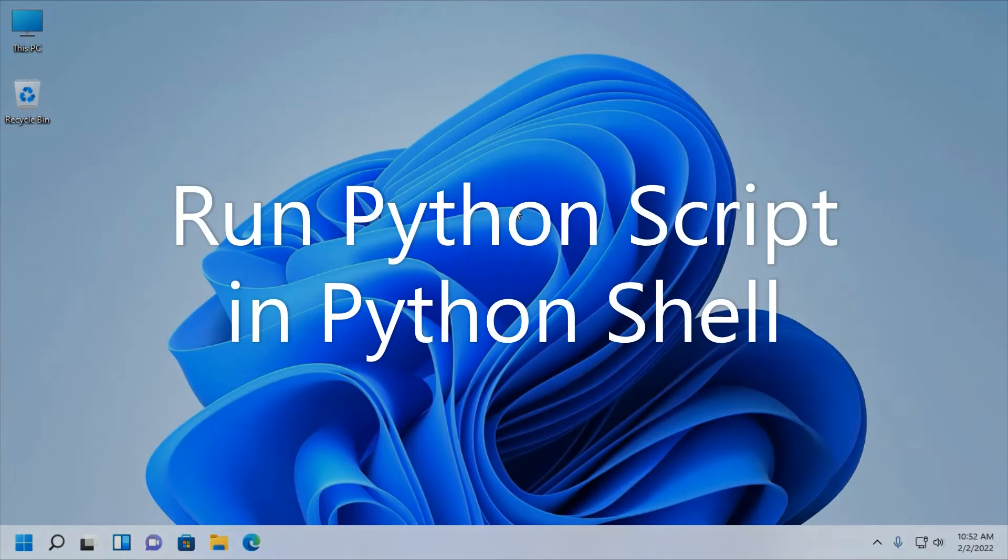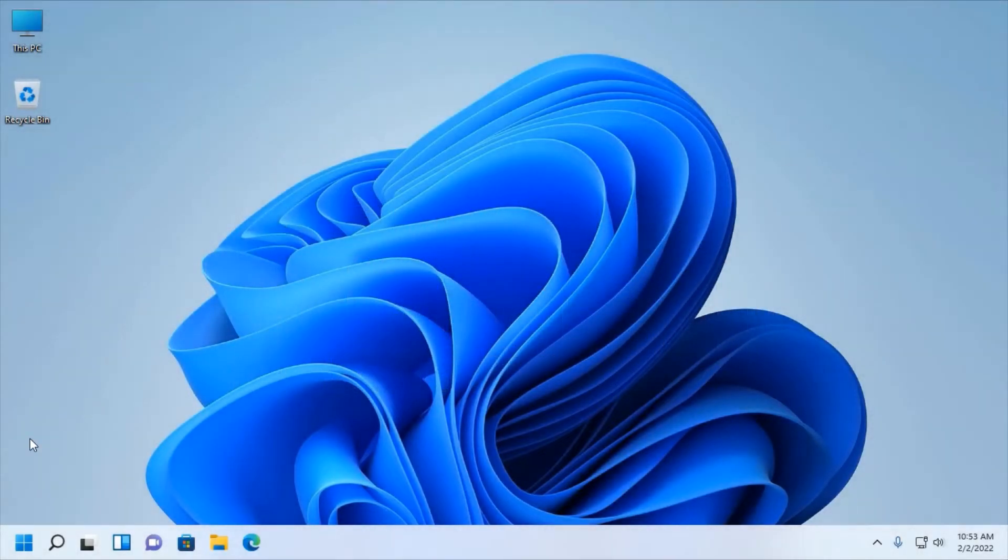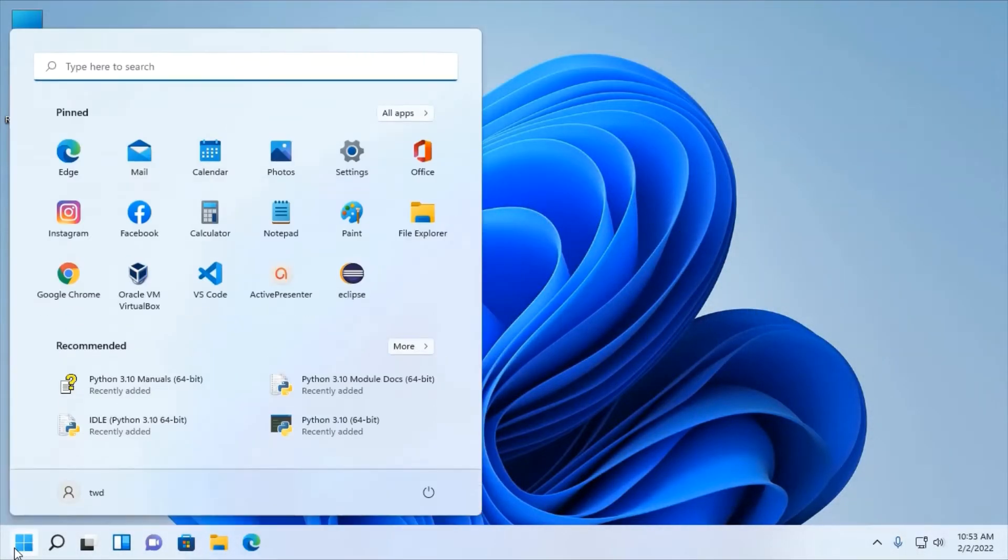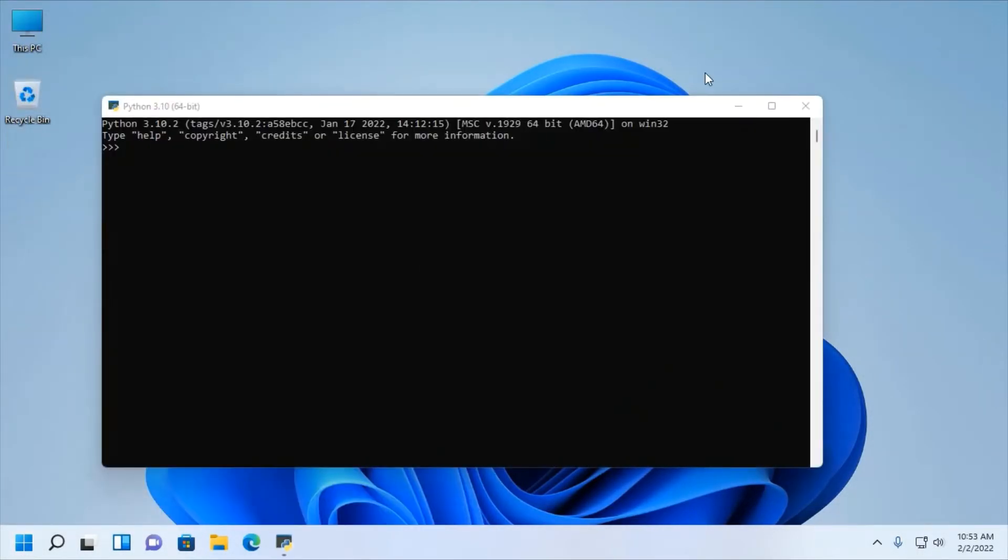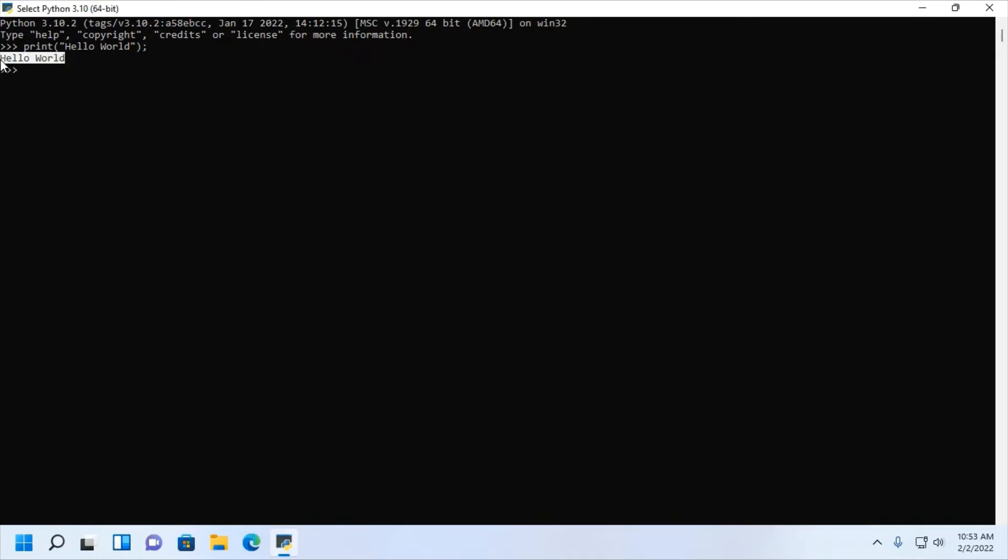Now, I am going to run a Python script using Python shell. Open Python shell and then type a Python script. I am going to write a simple Python script that will print a message hello world. Hit enter and you will see the output.